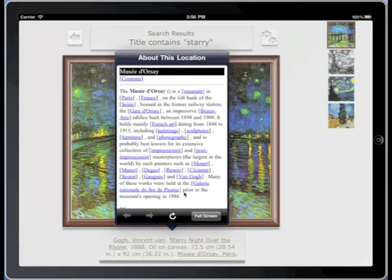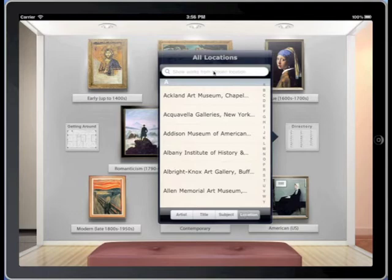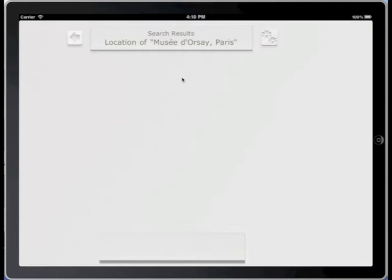With the new location link, you can even learn about the actual museum in which it's housed. Wonder what else is at the Dorcé? Check that out too, through the main directory, which now includes searchable artist, title, subject, and location indexes.